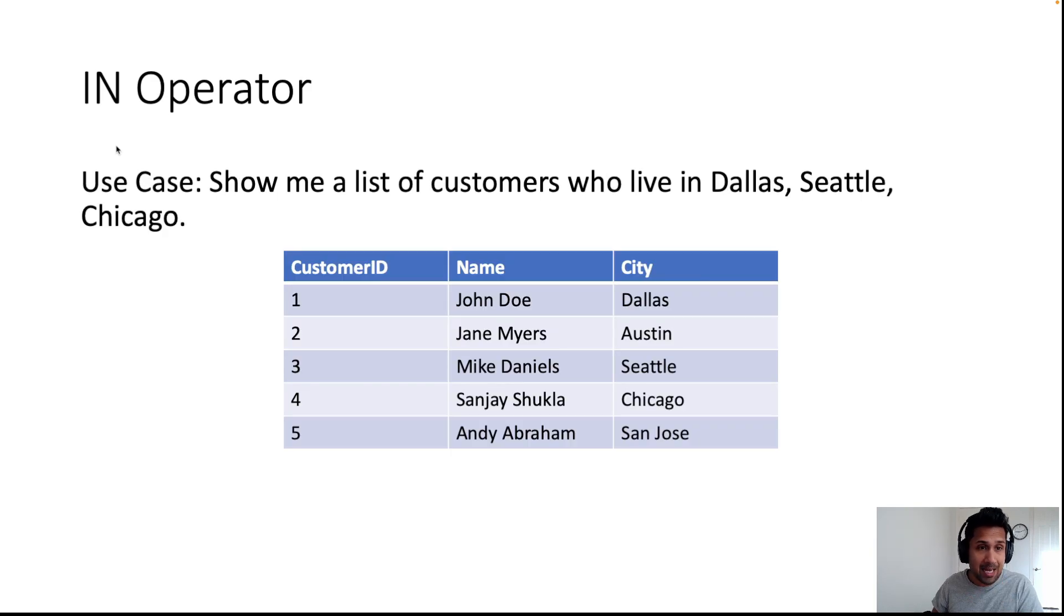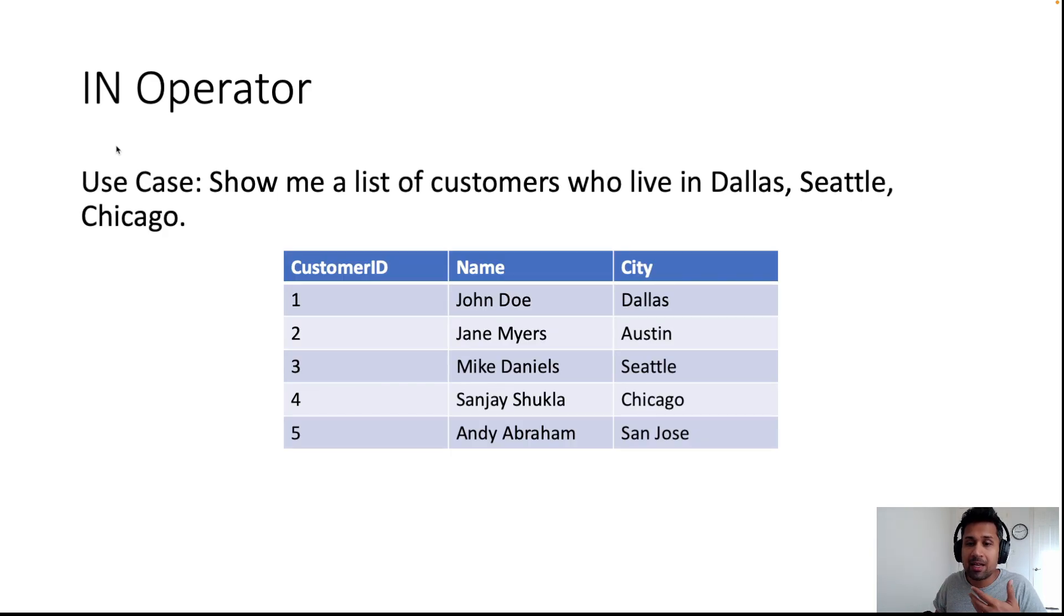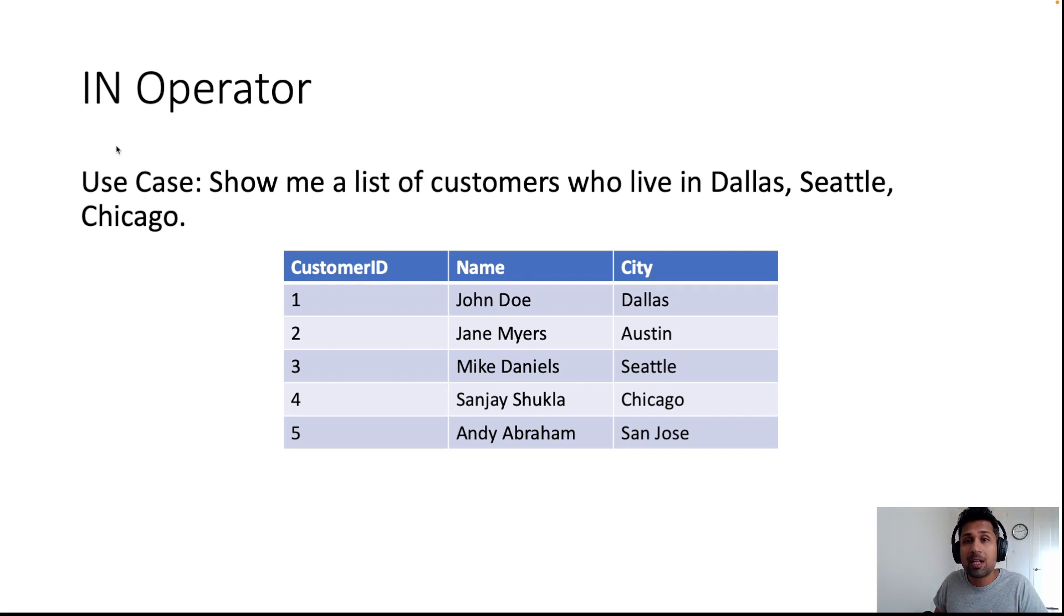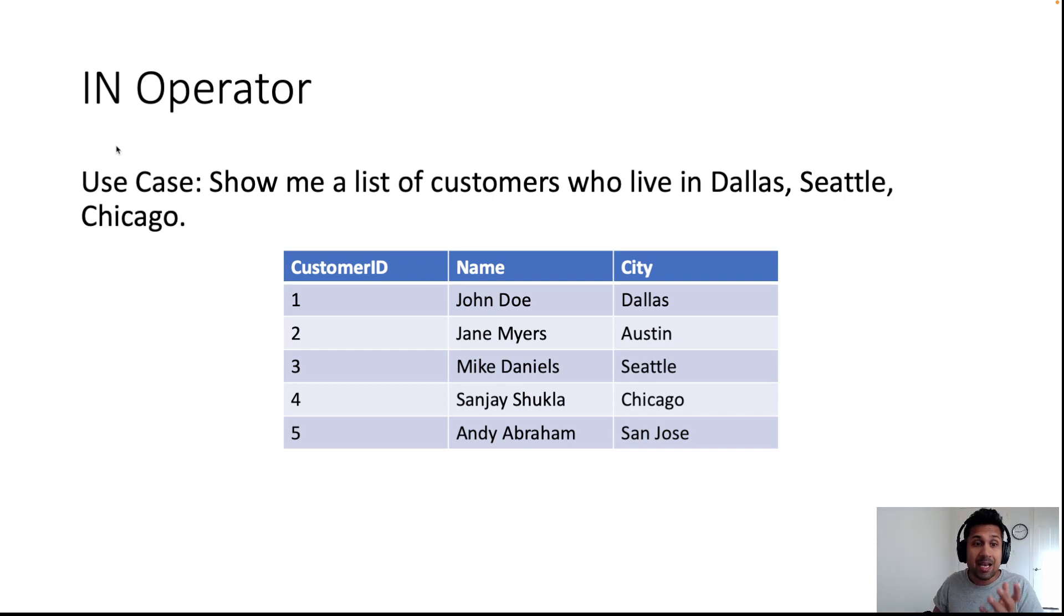For example, in this case you have customers who live in Dallas, Austin, Seattle, Chicago, and San Jose. Now let's say your business case is show me a list of customers who live in Dallas, Seattle, or Chicago.